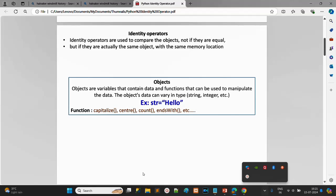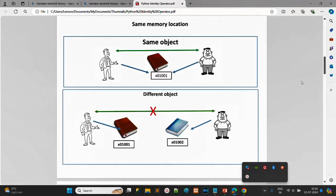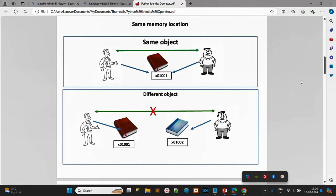When we say two objects stay in the same memory location, we mean they are the same object. Consider two persons as an example — a person is also an object because all human beings have their own properties like height and weight, and functions like walking, talking, and working.